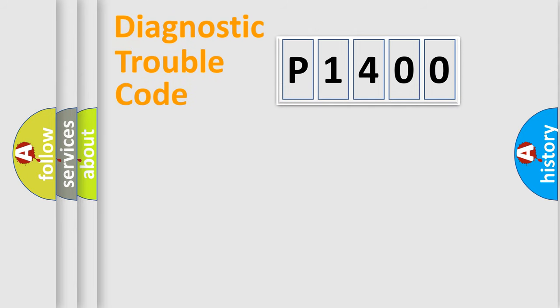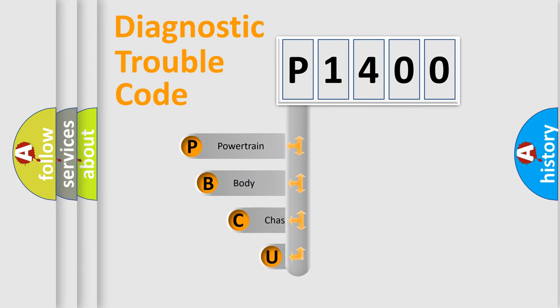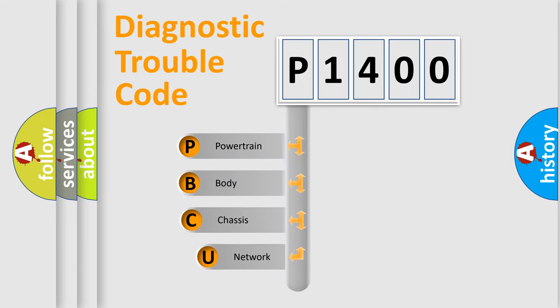First, let's look at the history of diagnostic fault code composition according to the OBD2 protocol, which is unified for all automakers since 2000.